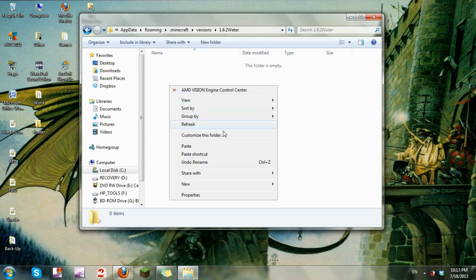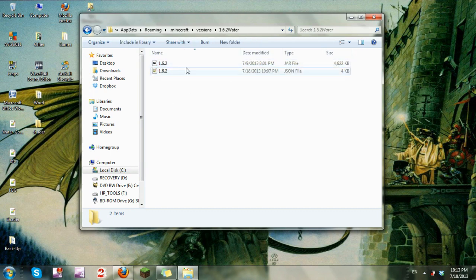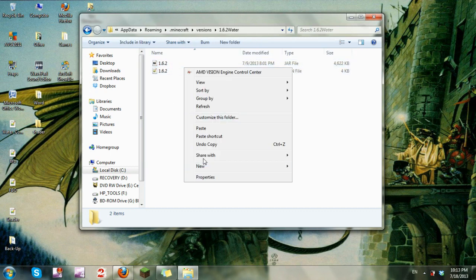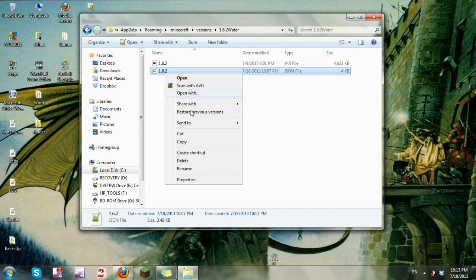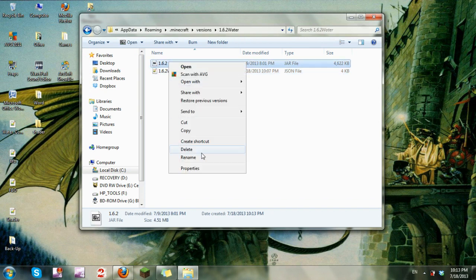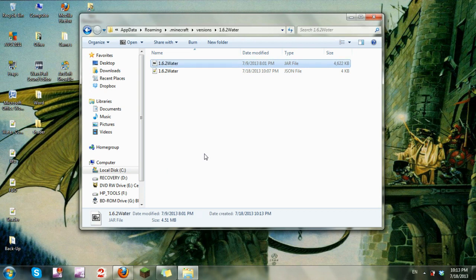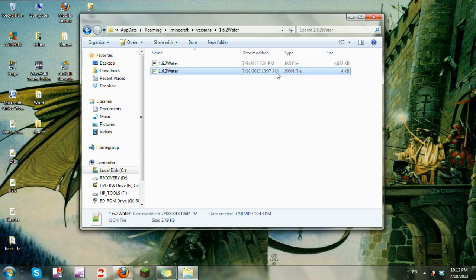Now I'm going to rename them water so I know which files are which, so I don't get confused. I don't think it matters if you rename or not, but I do it for organizational reasons. Anyway, now go into your JSON file.